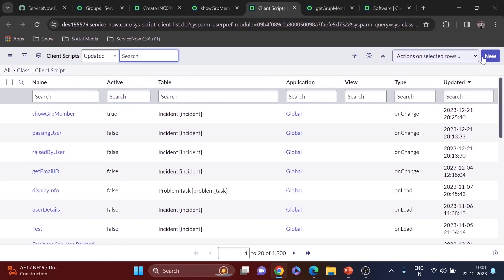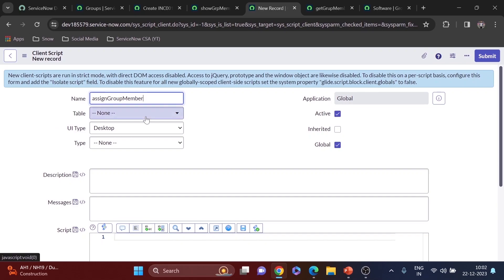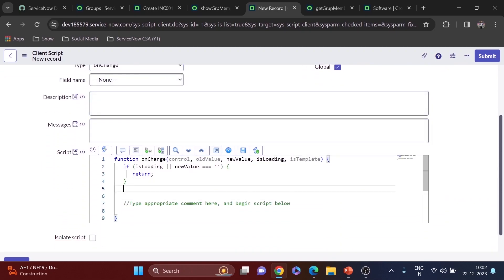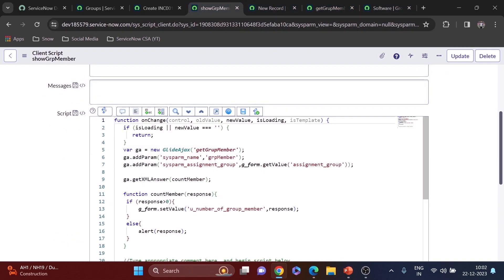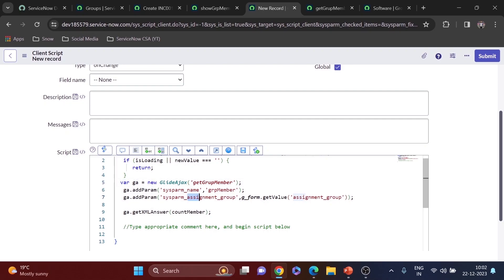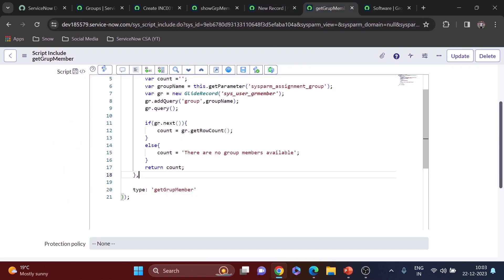I'll create another client script and name it 'assign group member', with the table set to incident and type set to on-change. I'll copy the structure from the previous client script up to the getXMLAnswer part. I'll change the sysparm name to 'group_name' and the callback function name to 'group_member'. Then I'll go to the script include and create another function.